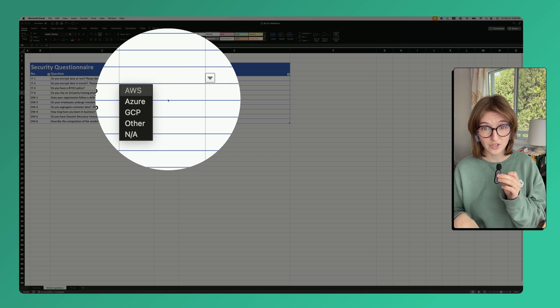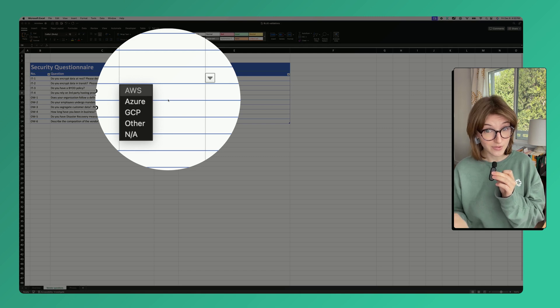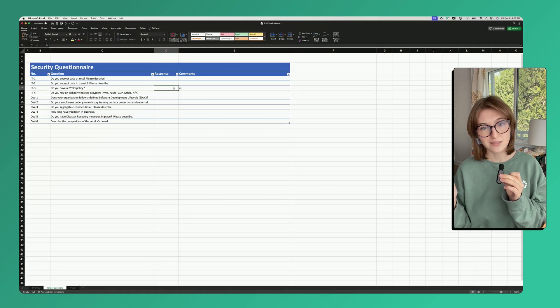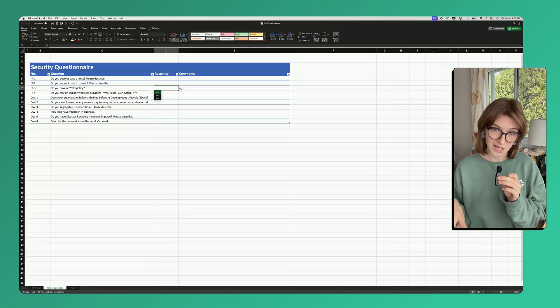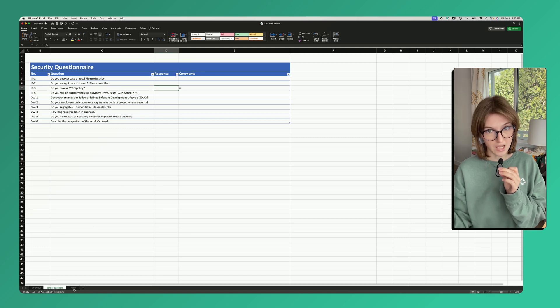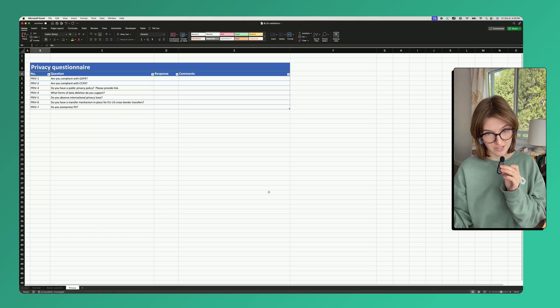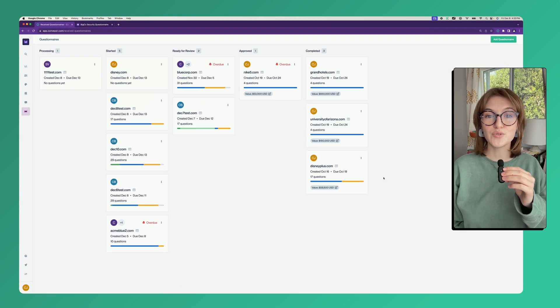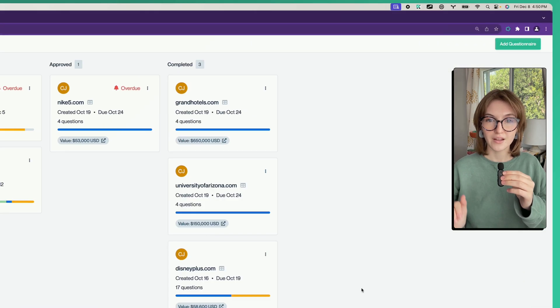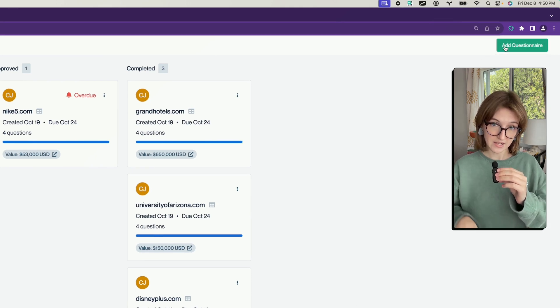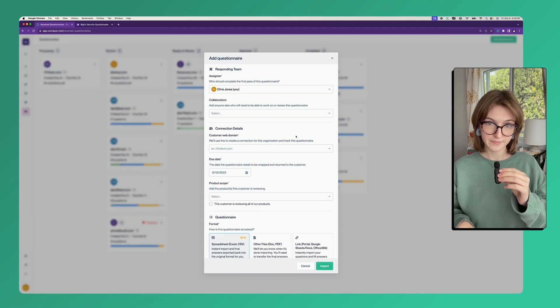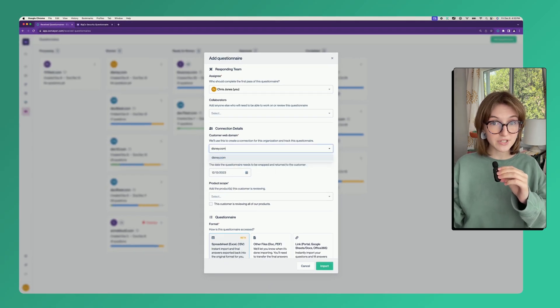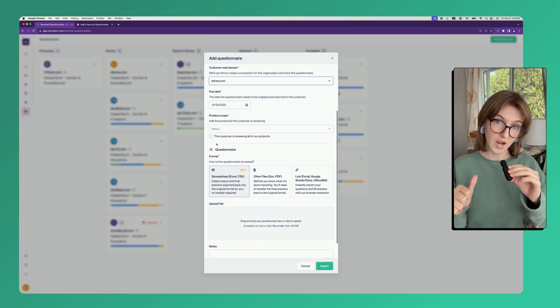Such as your hosting provider, yes, no, any questions, another tab of questions that works. Let's knock this one out using Conveyor. Just hit add questionnaire, then enter some customer details, what product they're reviewing, and drag the questionnaire into Conveyor.